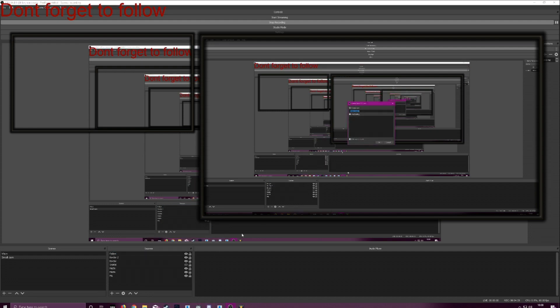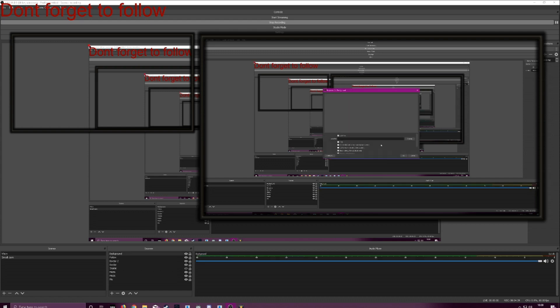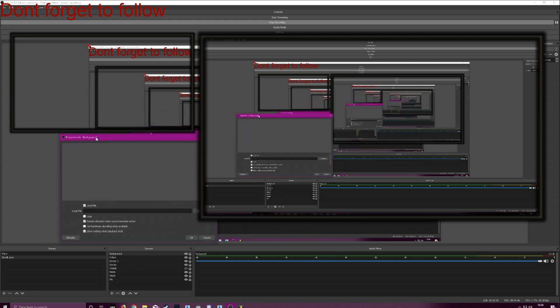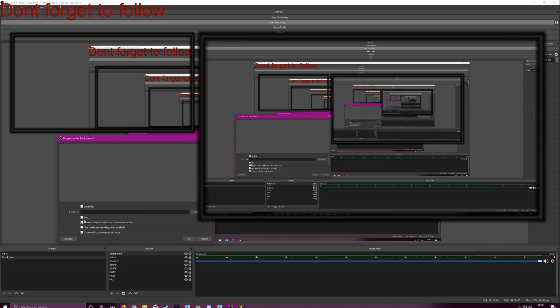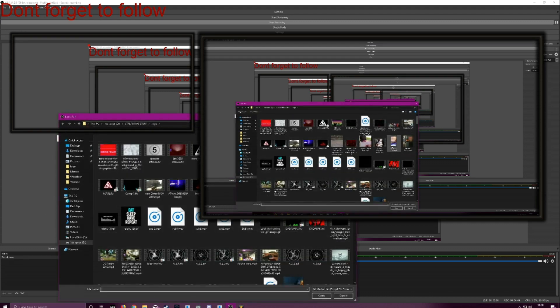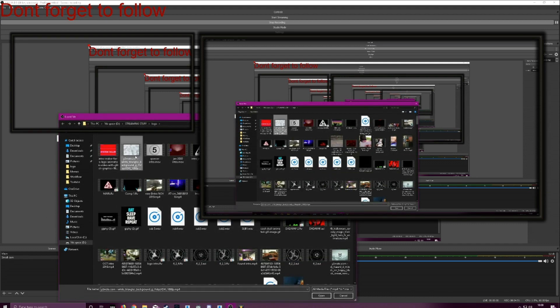You want to go down to media source for this background. Okay. And here you've got a few different options. You've got your file browser here where you're going to select your background. Use that one.